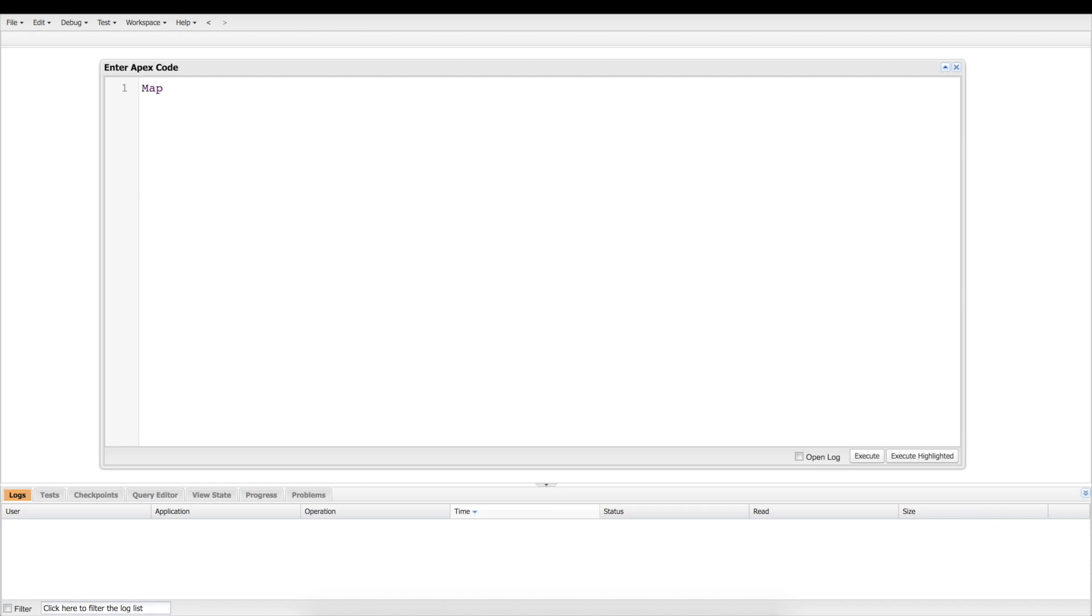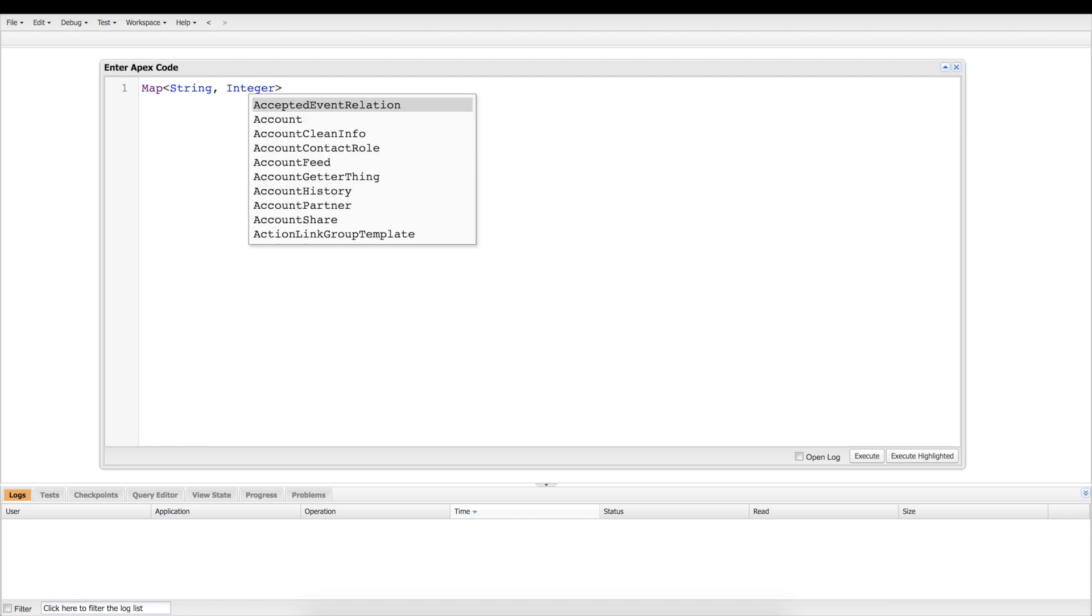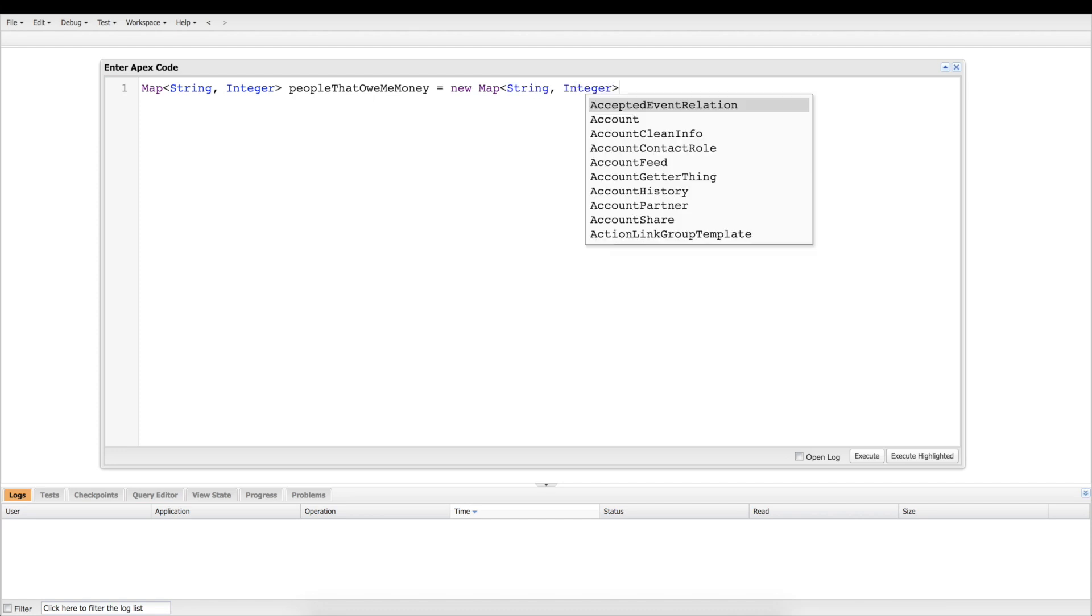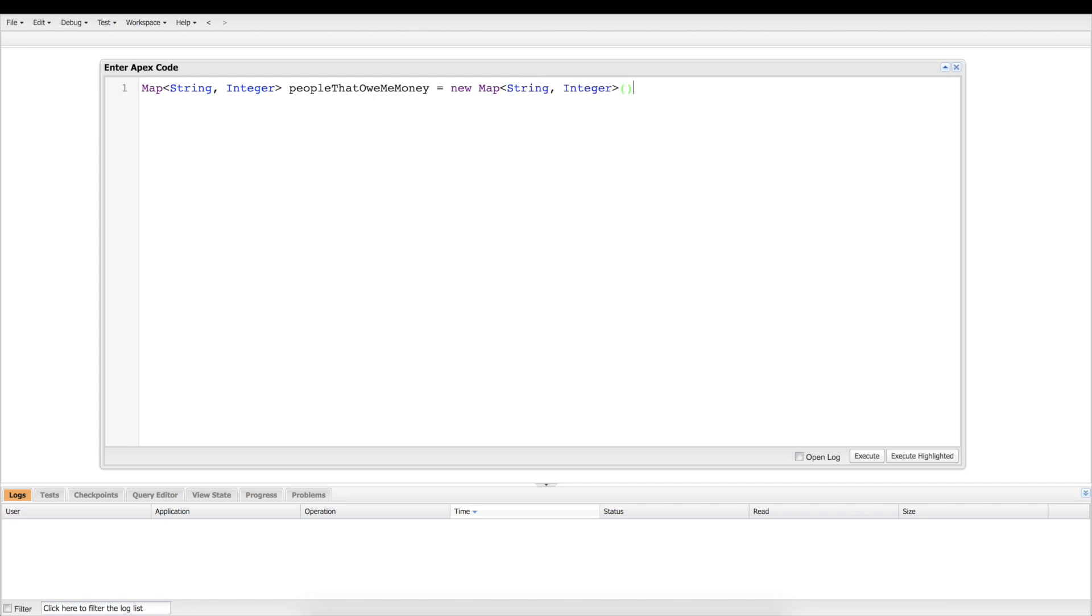So we're going to start off here. A map is really just a dictionary, it's a key-value pair. We're doing the string is the key here and integer is the value, and this one is going to be people that owe me money, which is a good need to make lists for people who owe you money. So I'm going to make a new one, it's also going to be the string integer, and that's the constructor right there.